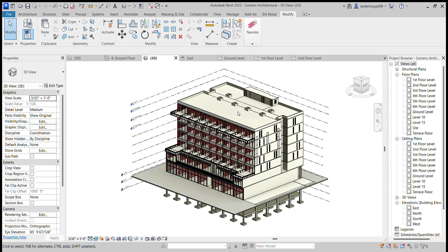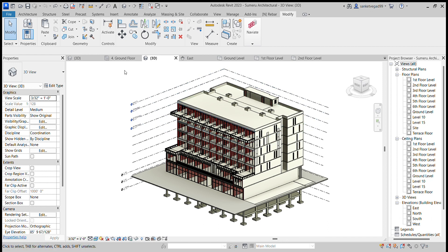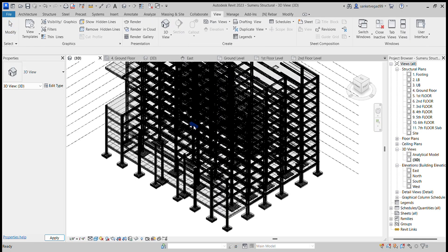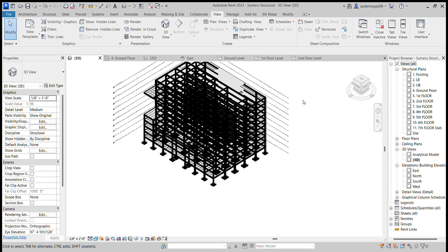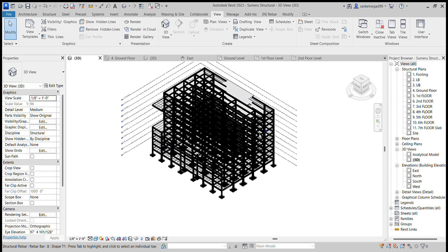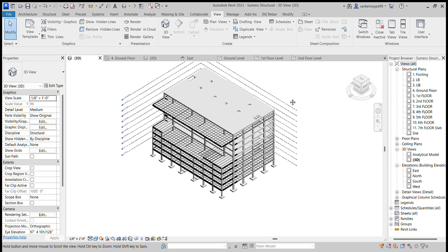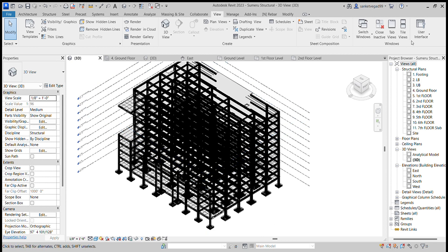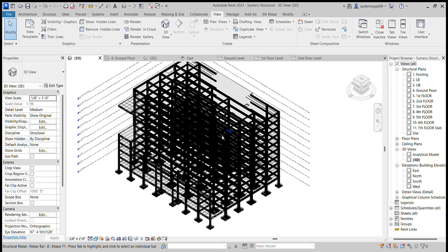After making the architectural design, now let's understand the structural design of the project. This is the structure design. These black wire rings are the reinforcement of the bar. First of all I put all the beams, columns, and slab.